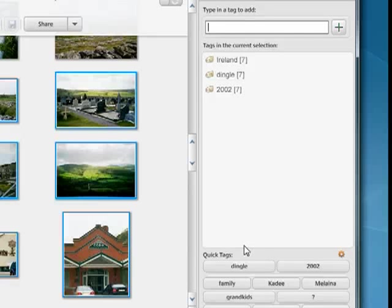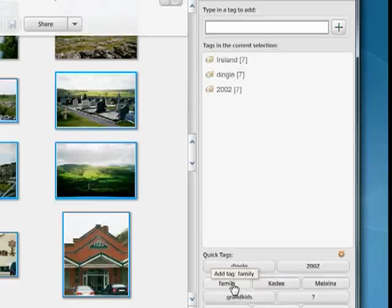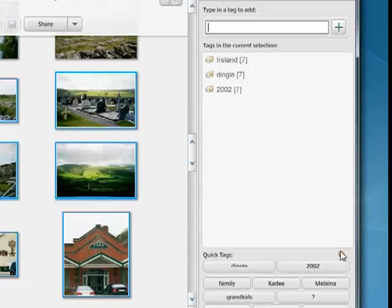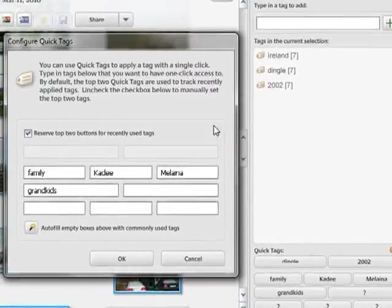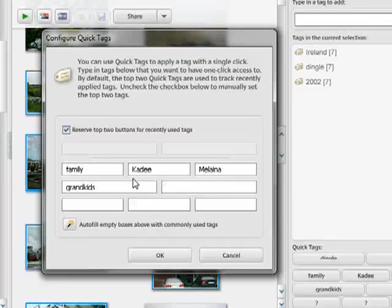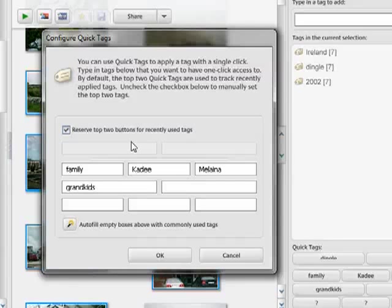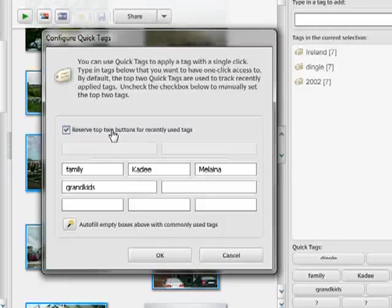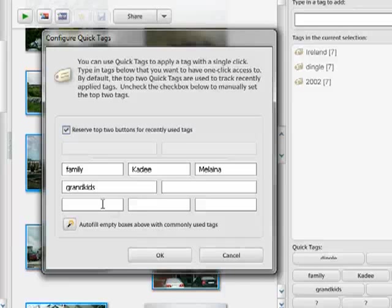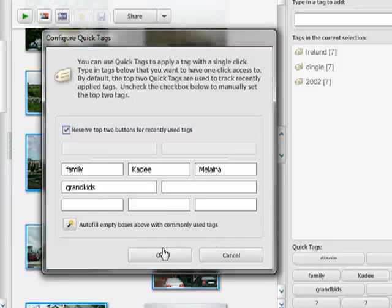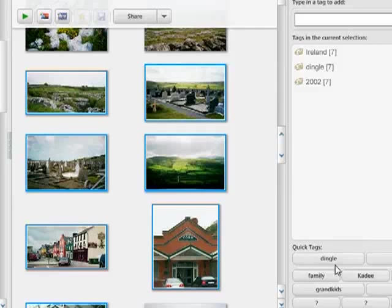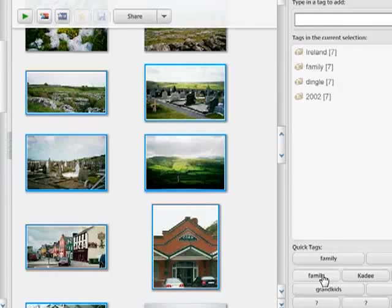Now you'll notice down here, I have a few tags that are quick tags. Click on this little icon here, and I have family, Katie, Malena, and grandkids set as quick tags. I'm reserving the top two buttons for recently used tags, and then the other ones I could fill with quick tags. So if I wanted to quickly add family, I could just click it right there.